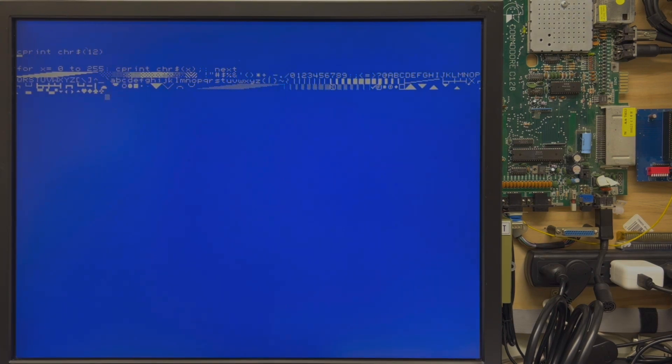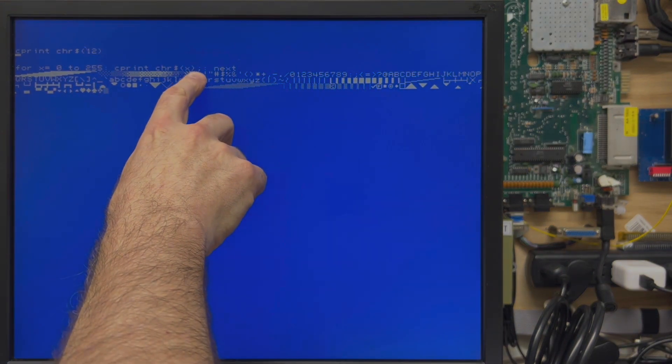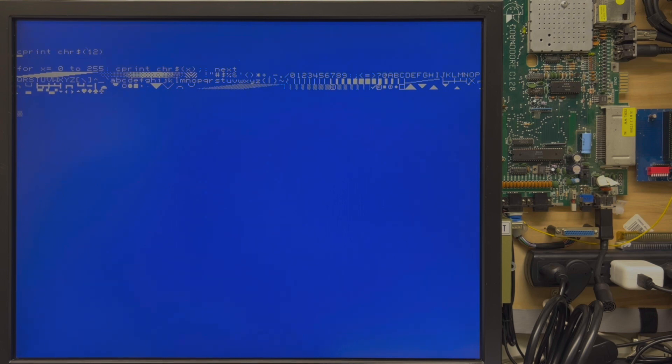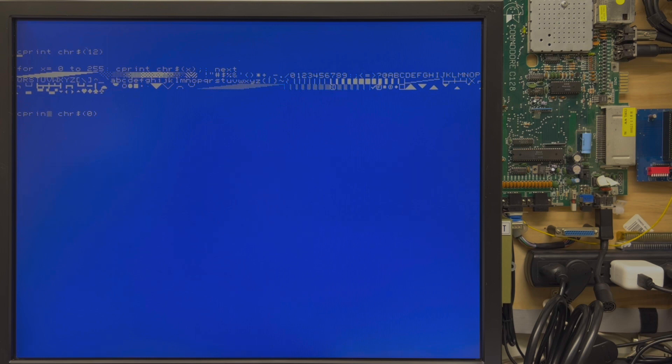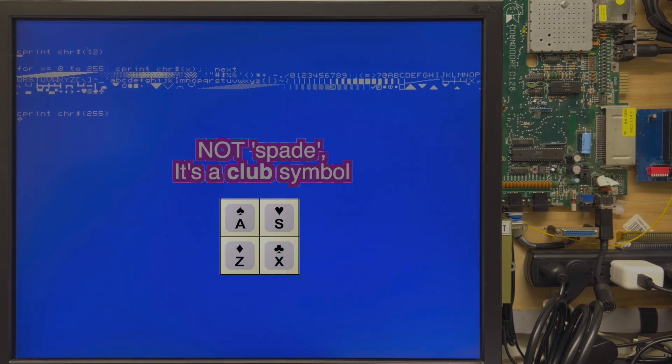I'm going to quickly print a loop for X equals zero to 255 C PRINT CHR dollar of X next. I'm going to put a semicolon here so it doesn't do a new line every time. There's the entire character set. C PRINT CHR dollar of zero is a null, so it showed nothing. C PRINT CHR dollar of 255 is the spade of the four suits in cards.